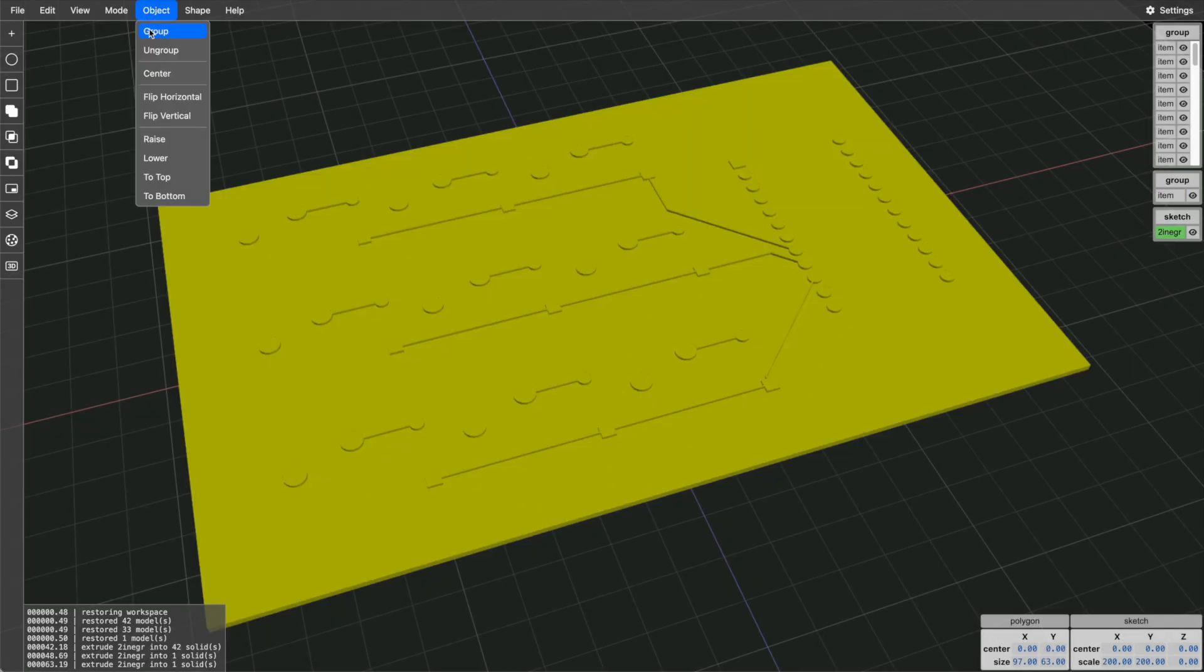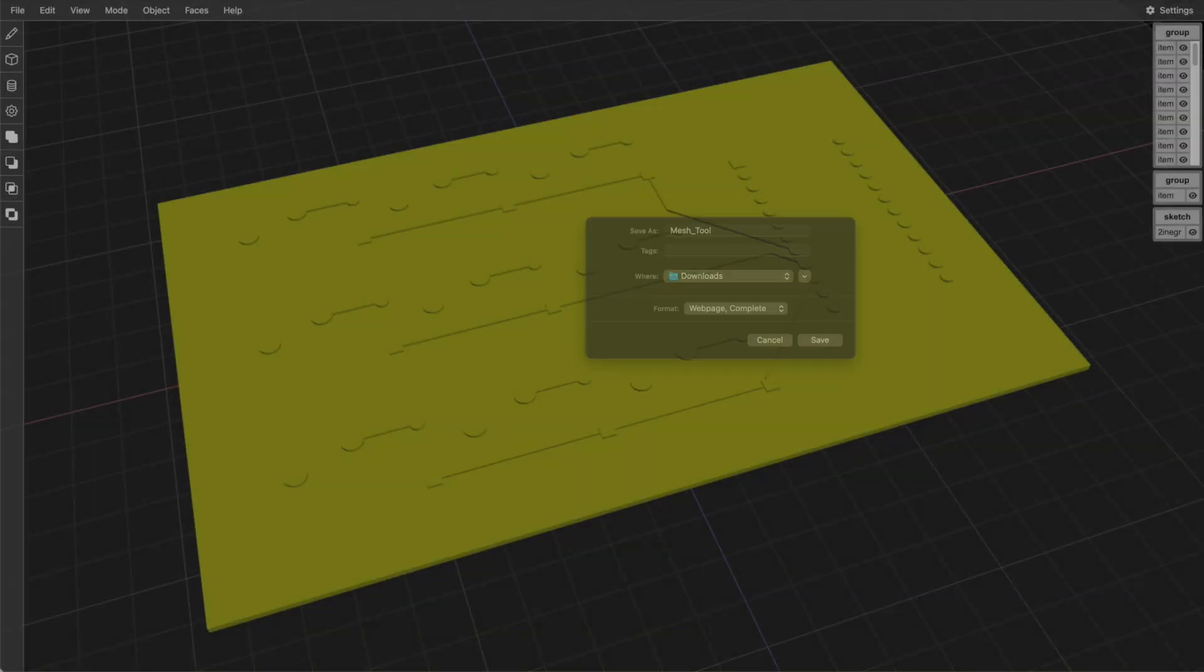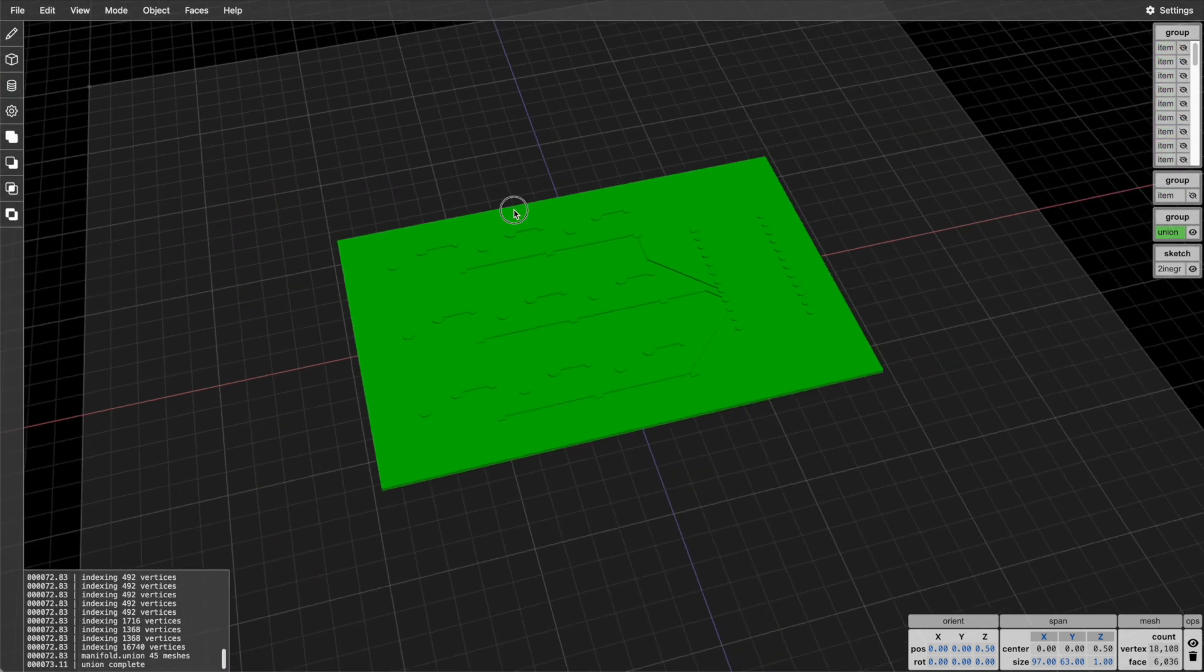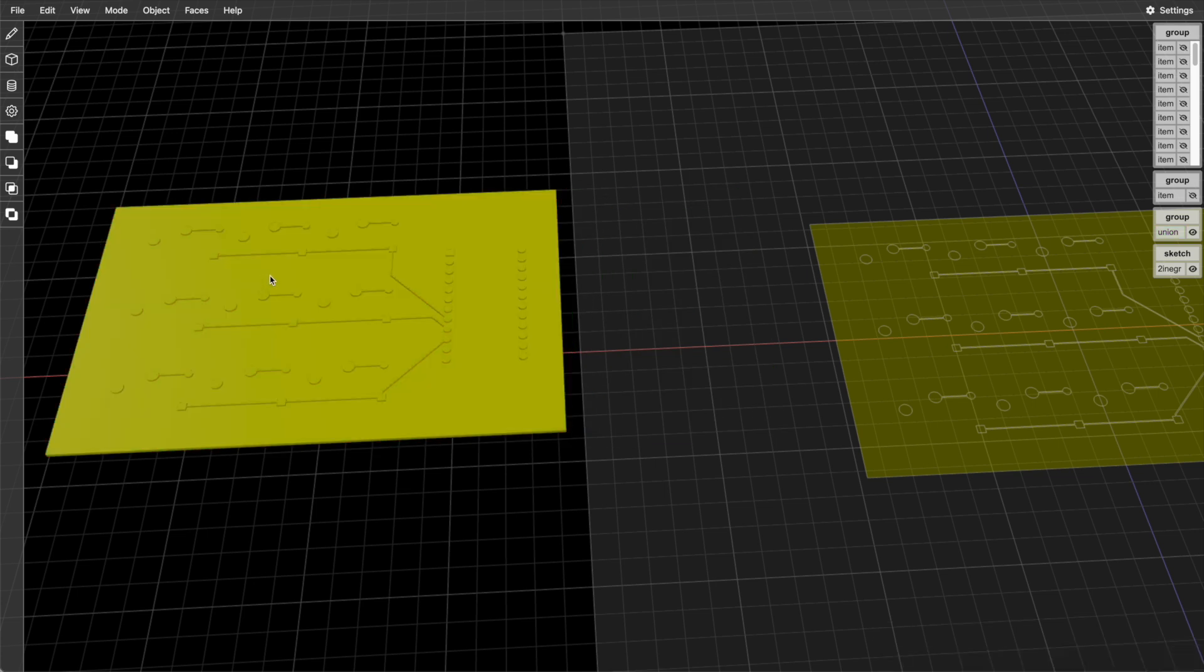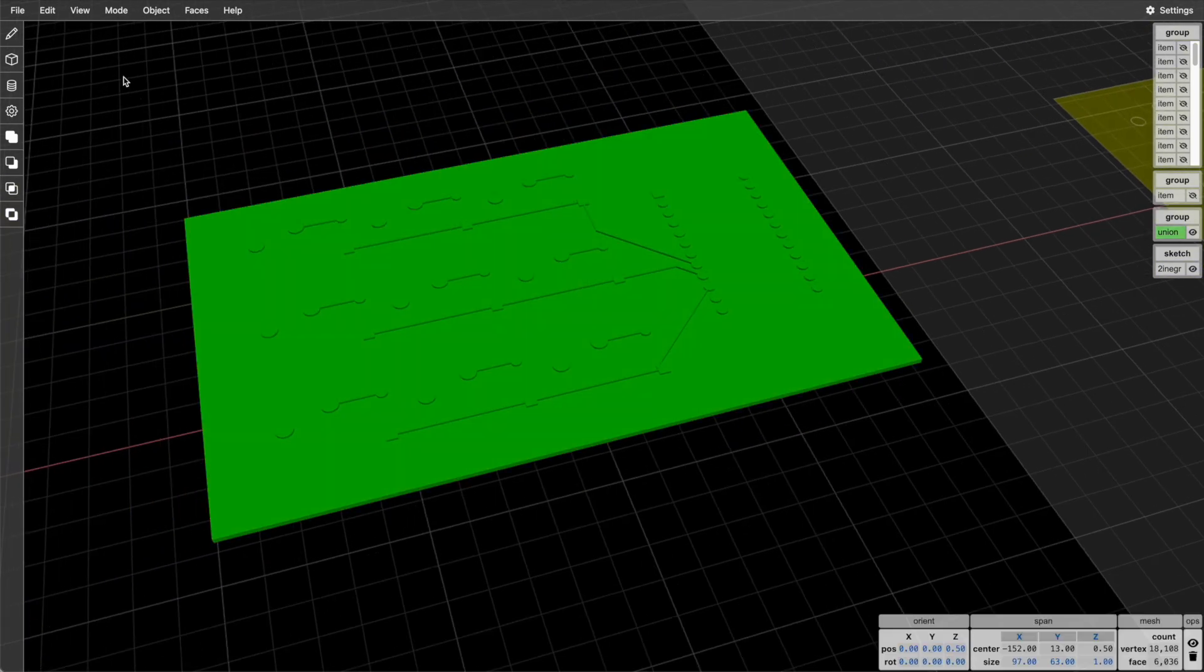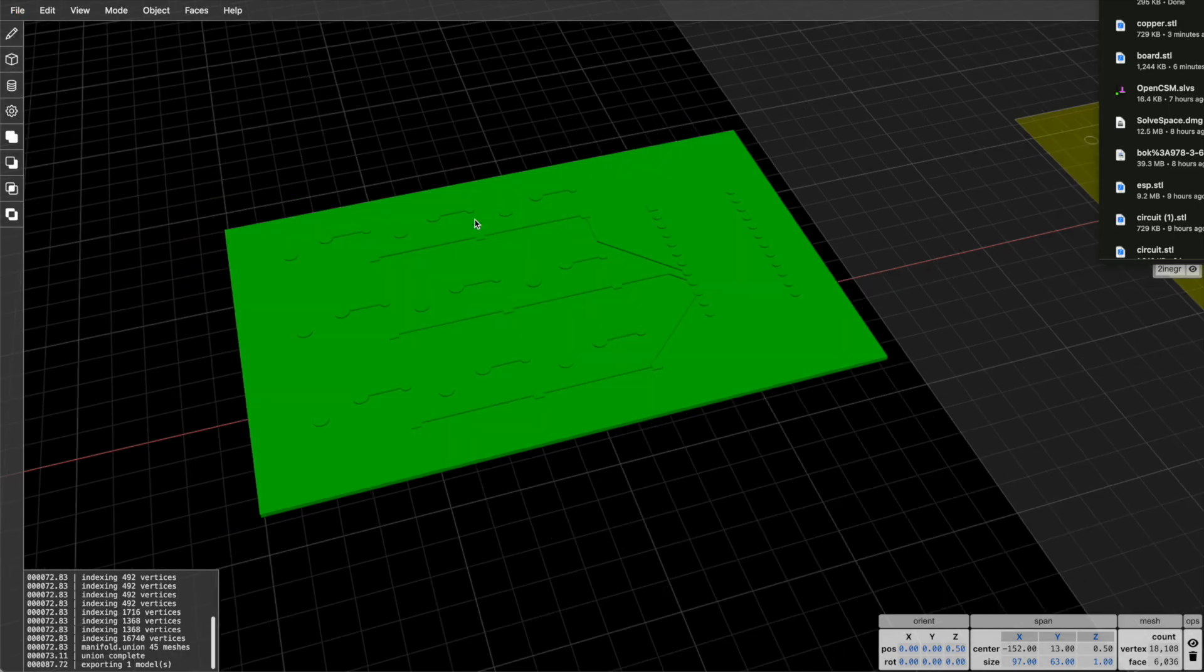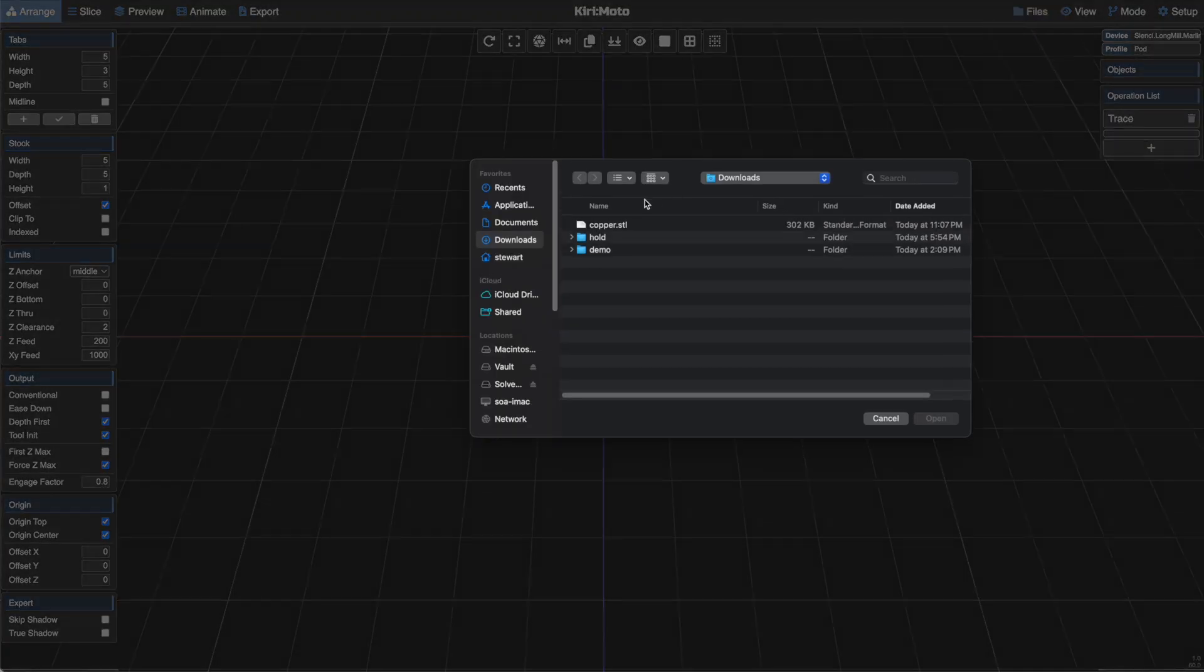And then I'm going to go into object mode and select all my solids and union them to produce a single unified solid that I can bring into Kirimoto. And so then I will just export that as an STL and go over to Kirimoto where I will import it.